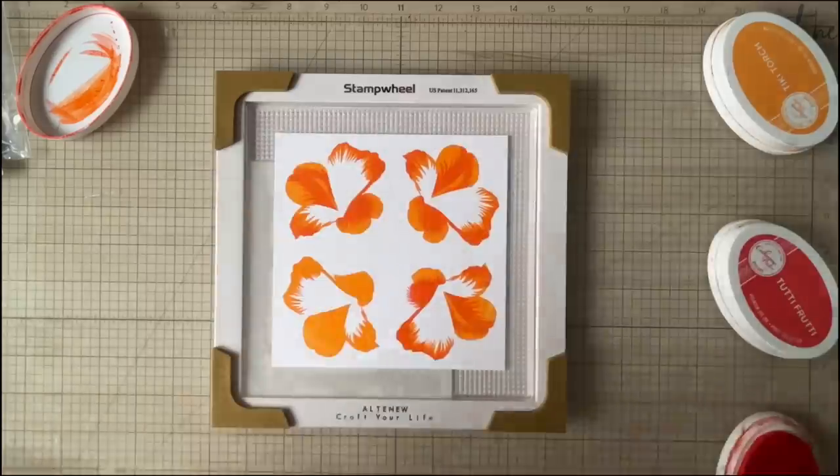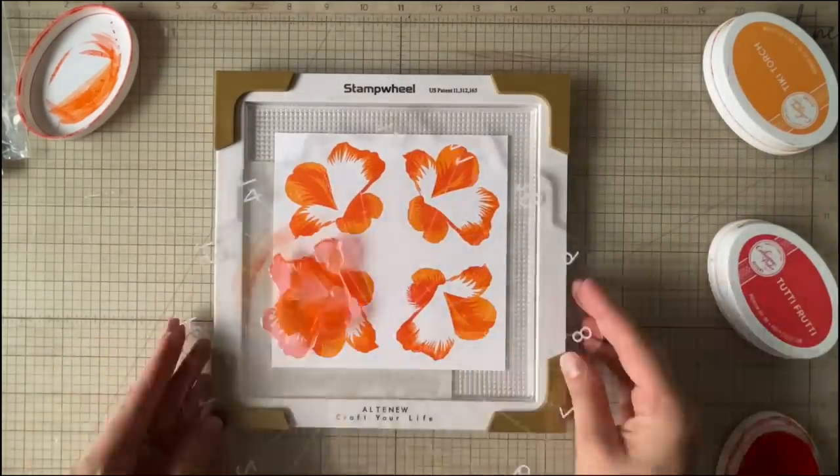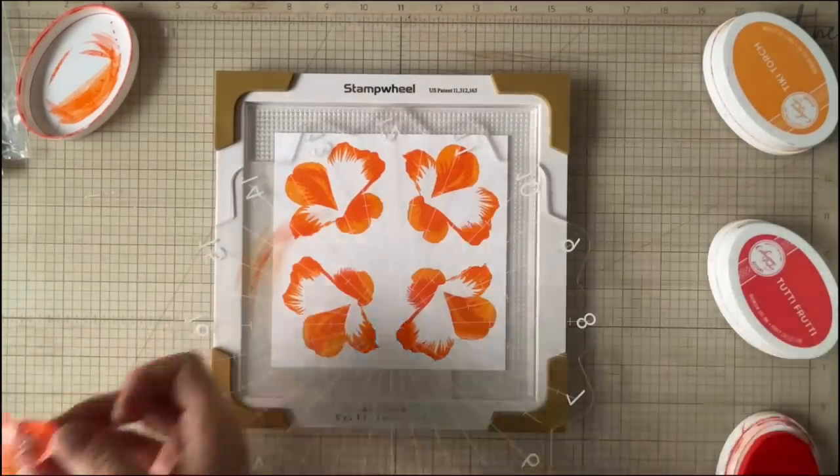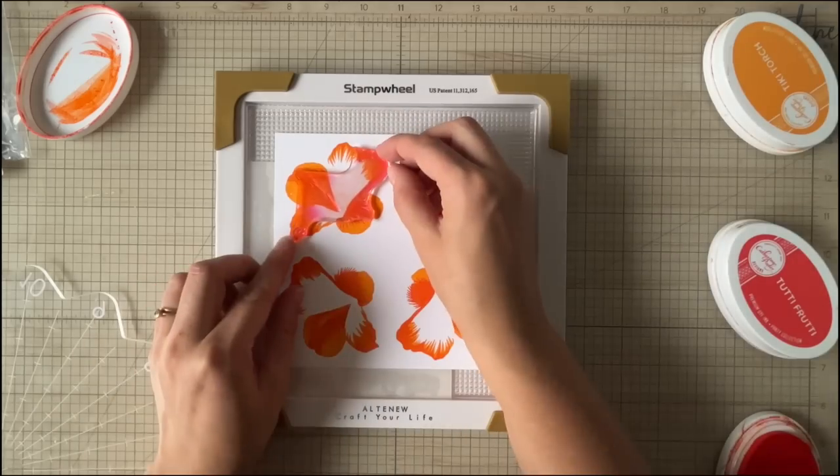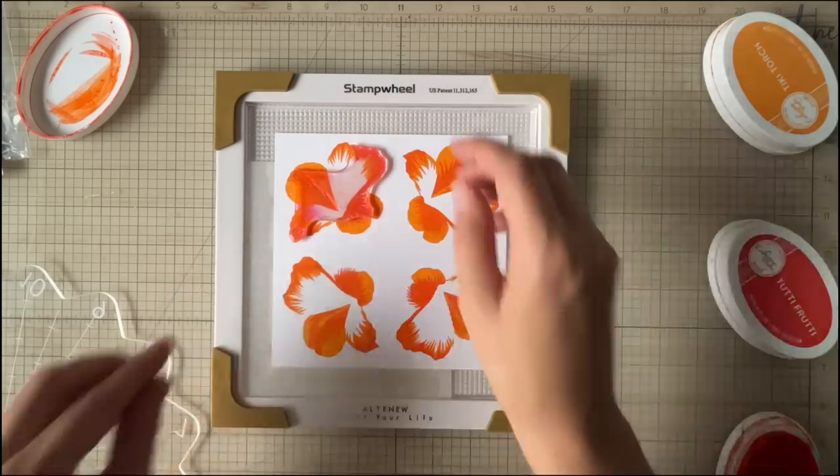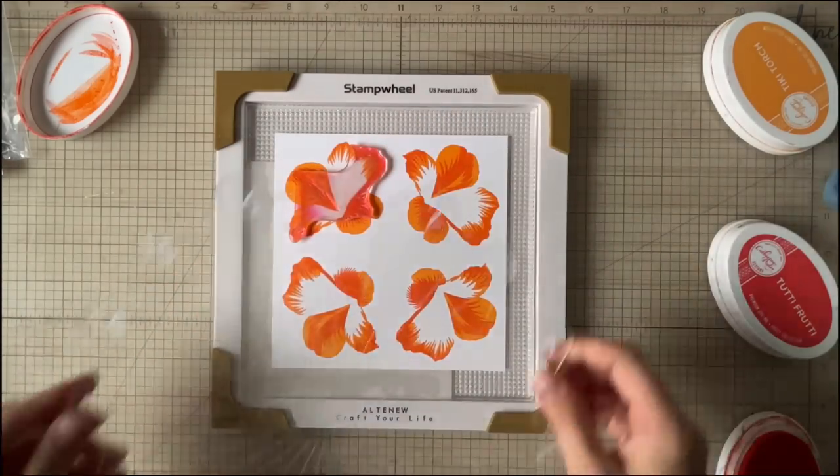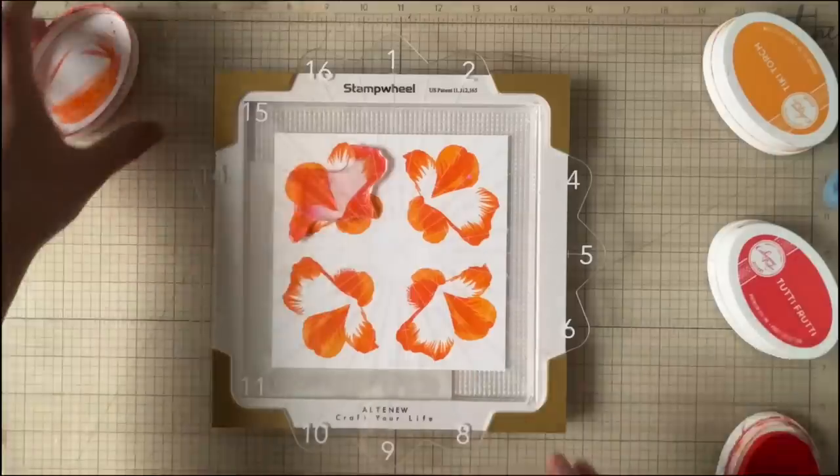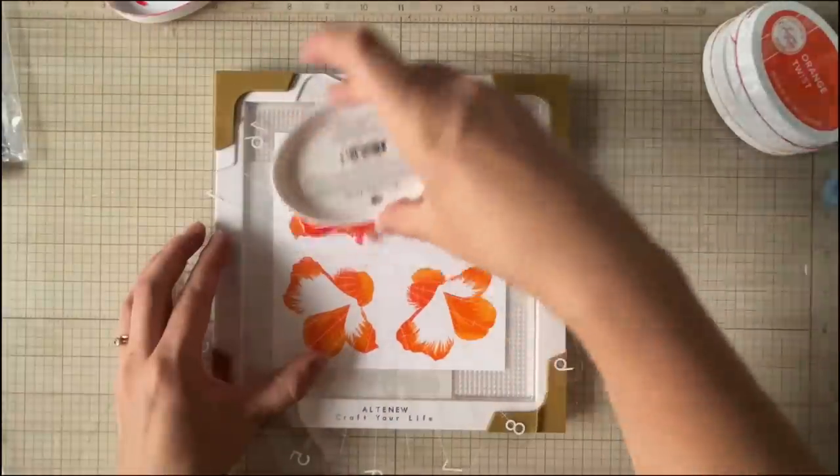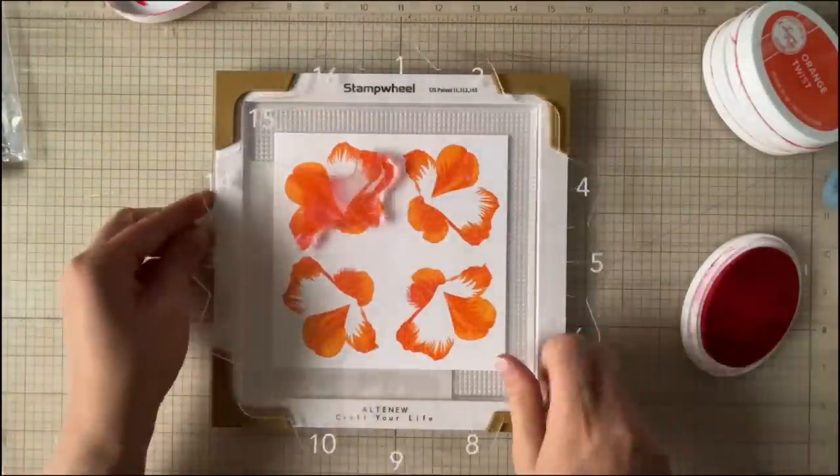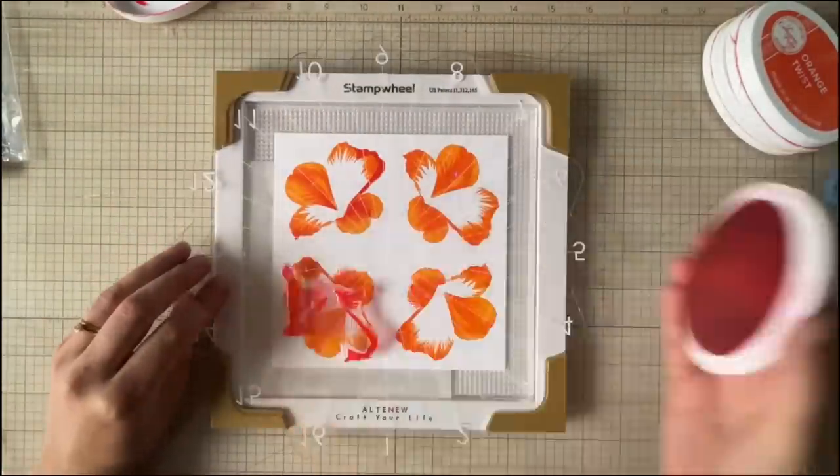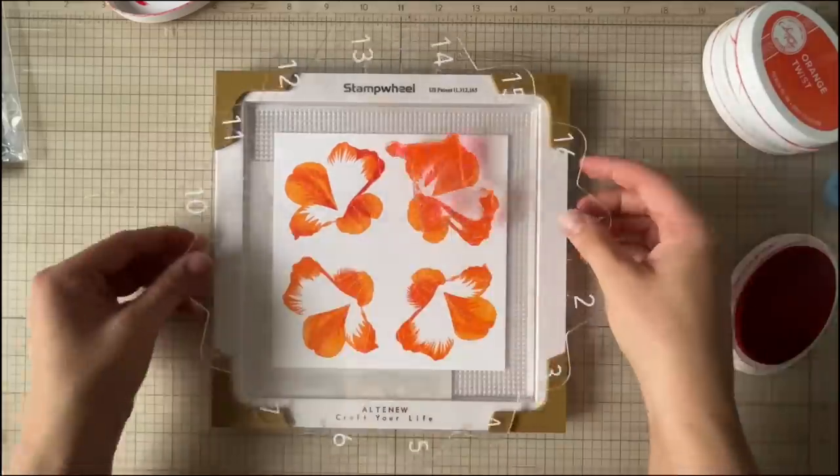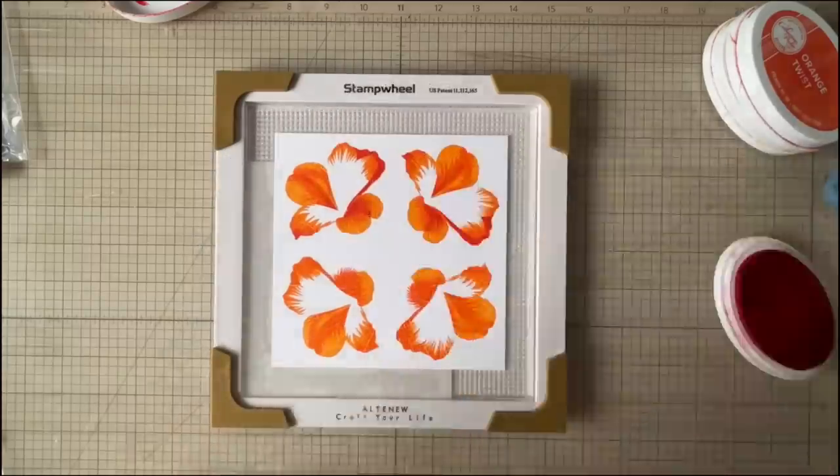So when you're doing this you are saving a ton of time because you don't have to line it up four different times while you're doing this and then like I said the more cards you actually do. So if I grabbed another six by six sheet of cardstock I could do four more flowers or twelve flowers or sixteen flowers, you know, however many I want.